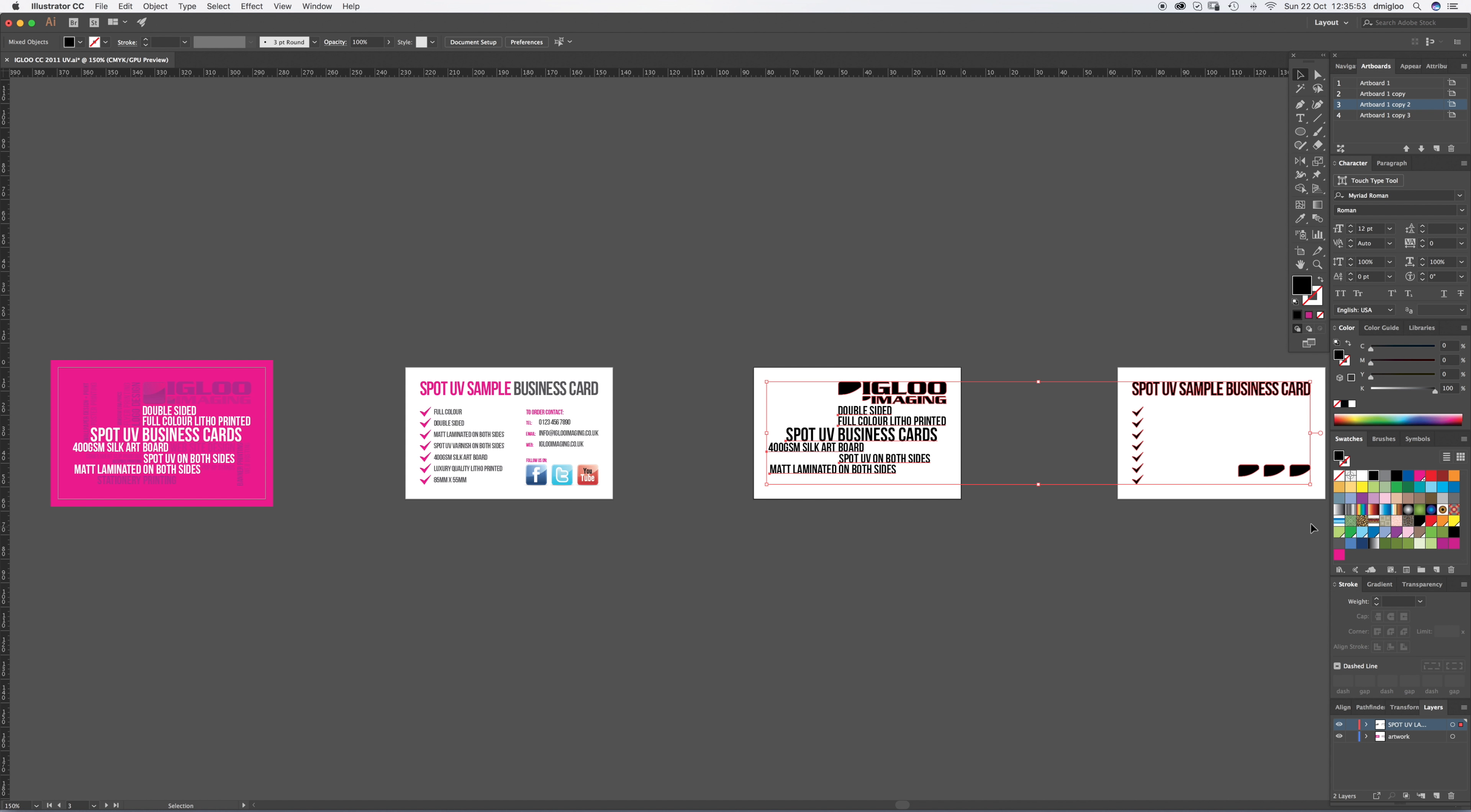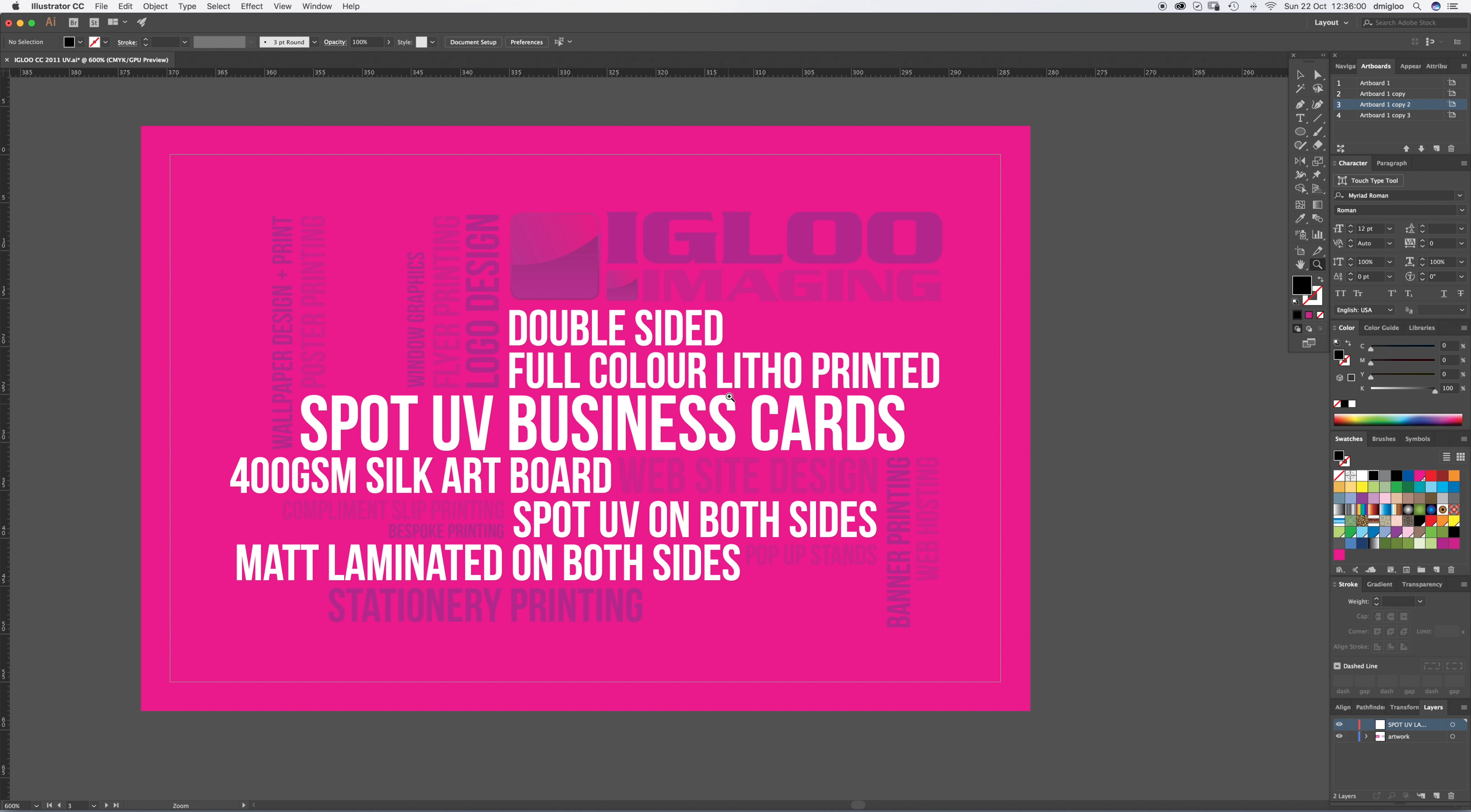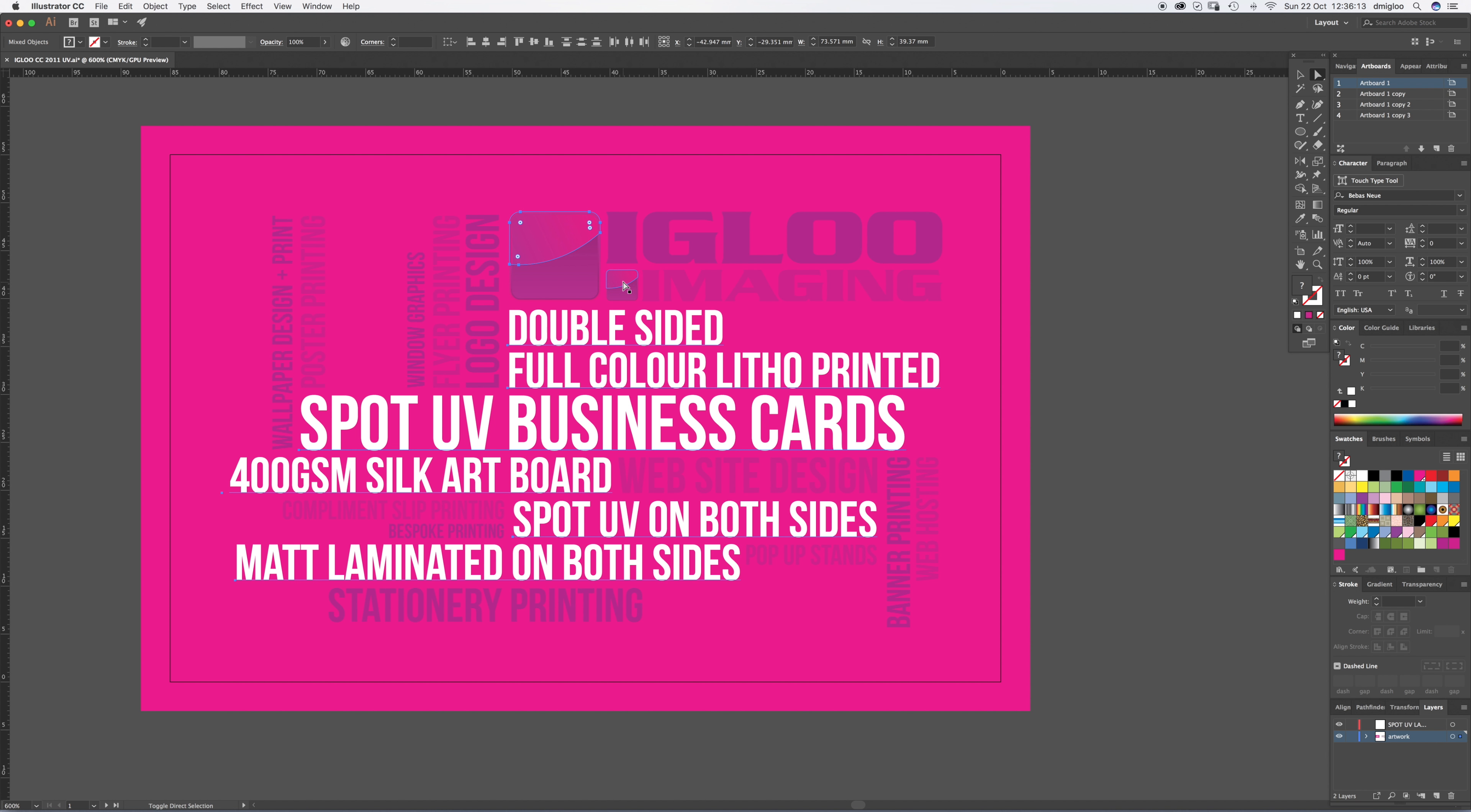So all I have to do now, I'll delete this stuff, is select what I want to UV. So I want to UV all the white copy so I'm just going to press A, hold down shift and select multiple things. So select all that. Then I'm going to select this shadow, this reflection, that reflection and the letters.